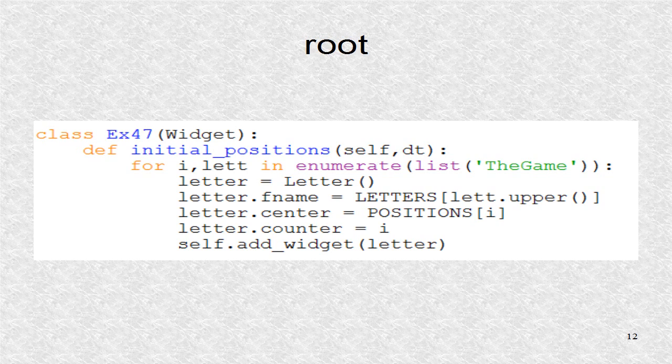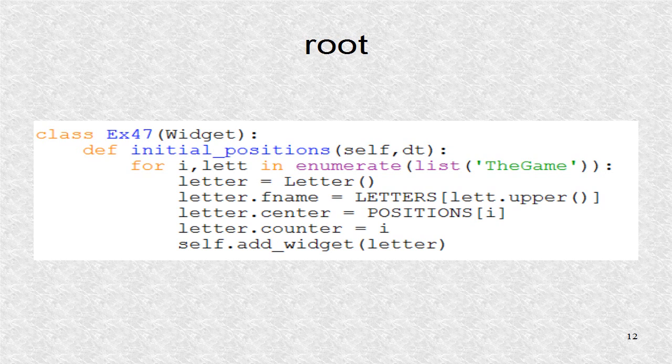Enumerate is used to get index as well as a character. The letter is created pointing to appropriate file name, the counter position, and the initial position.